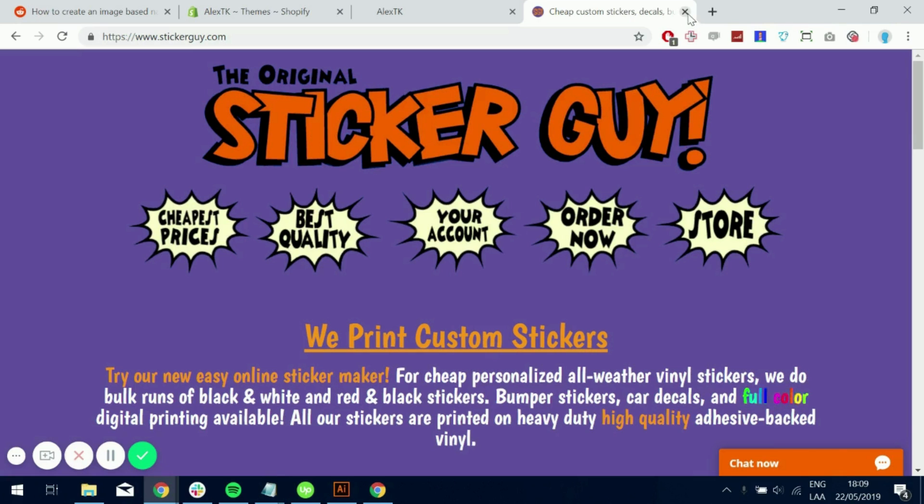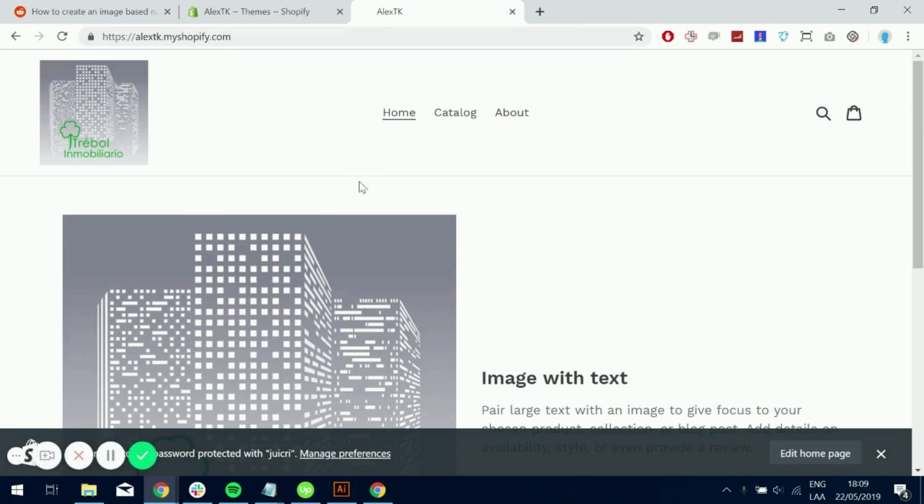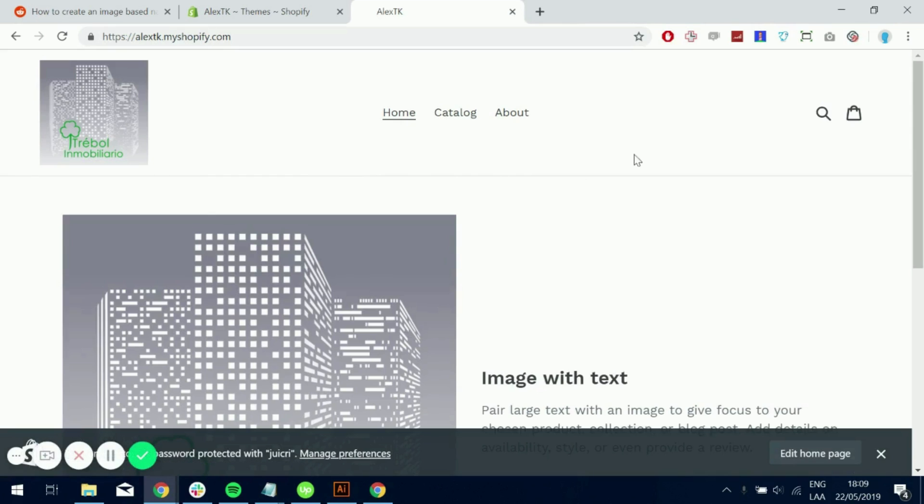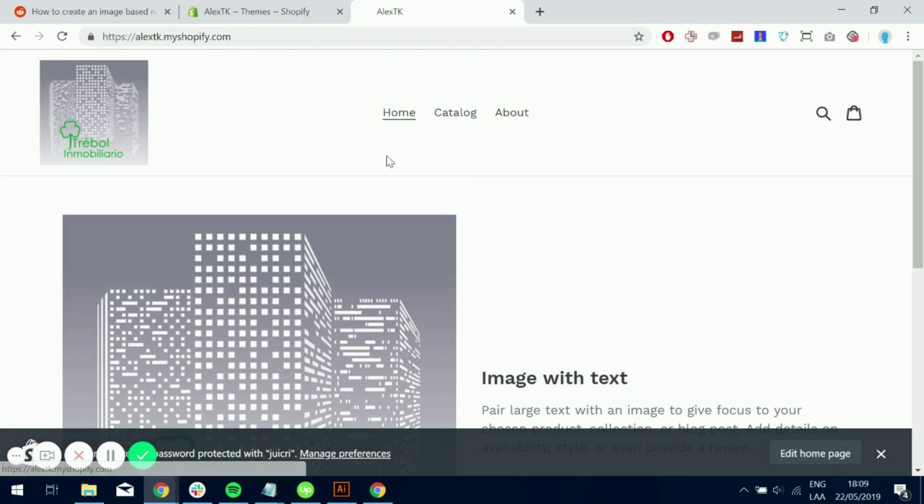So I'm just going to go and close this. And I have here my shop, test shop. And first thing we want to do is to upload the images that are going to be behind the nav items.